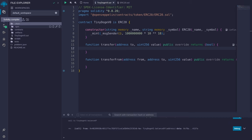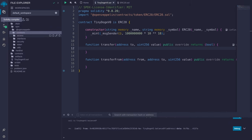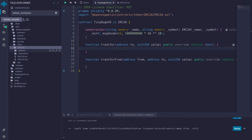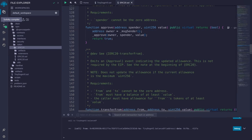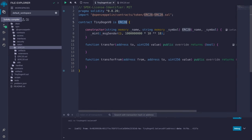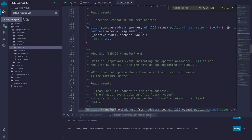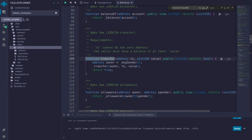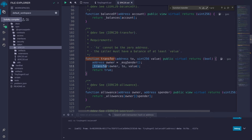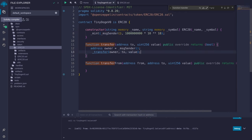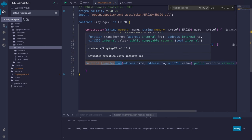In the file explorer, under deps/npm/openzeppelin-contracts/token/ERC20, we can find the ERC20 we're importing. If we go to the transfer function, this is the function we will overwrite. We can copy-paste this code into our contract, and do the same for transferFrom.